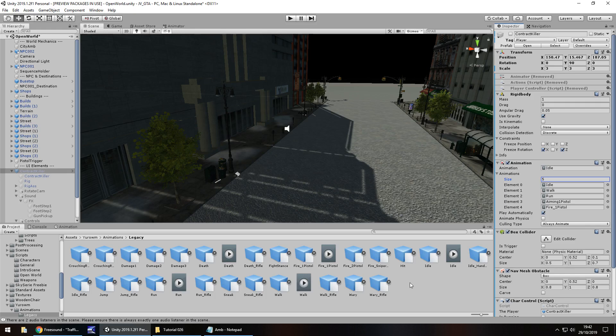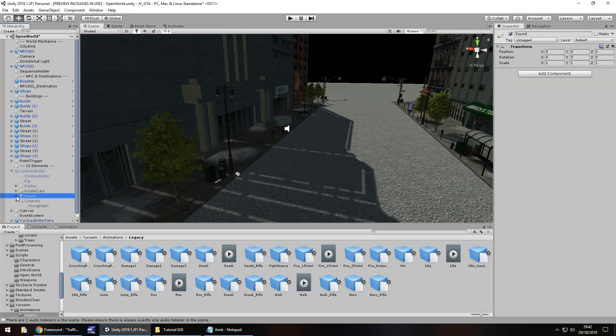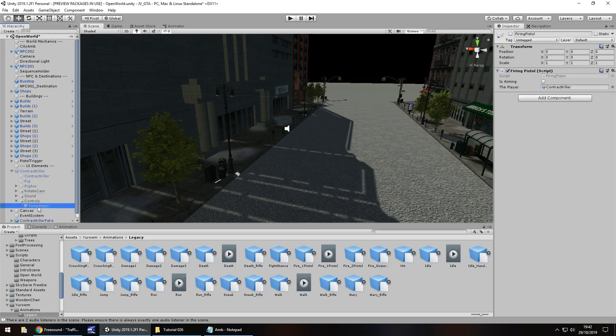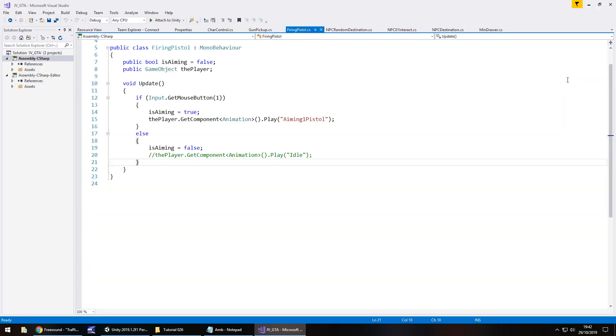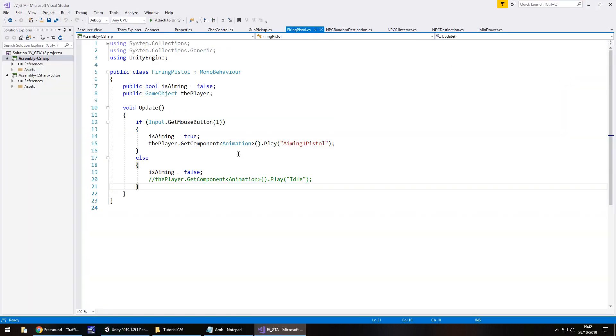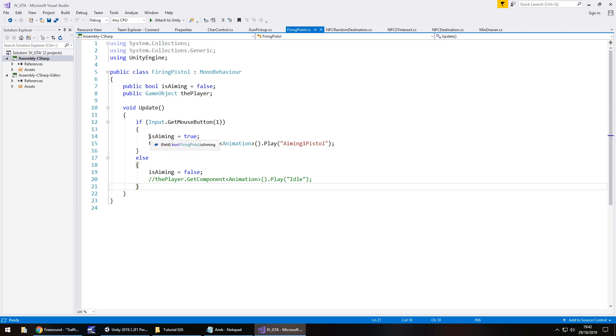So now what we need to do is we need to go to our script which allows us to fire or rather aim our pistol. And it's currently this one. Firing pistol. So let's open this up in Visual Studio. So the way we're going to do this is we are going to basically fire the pistol. But we're also going to have to control a couple of things as well. So in its simplest terms let's get that rolling now. And then I'll explain why it won't work as intended. So let's do things logically how we think it should be working.